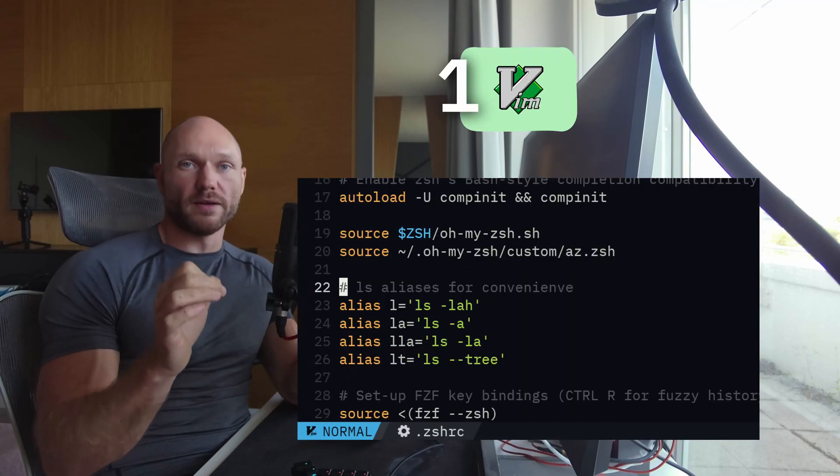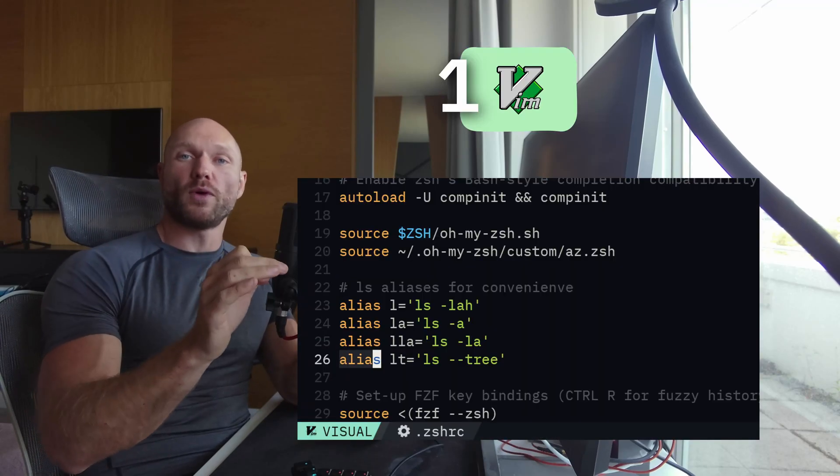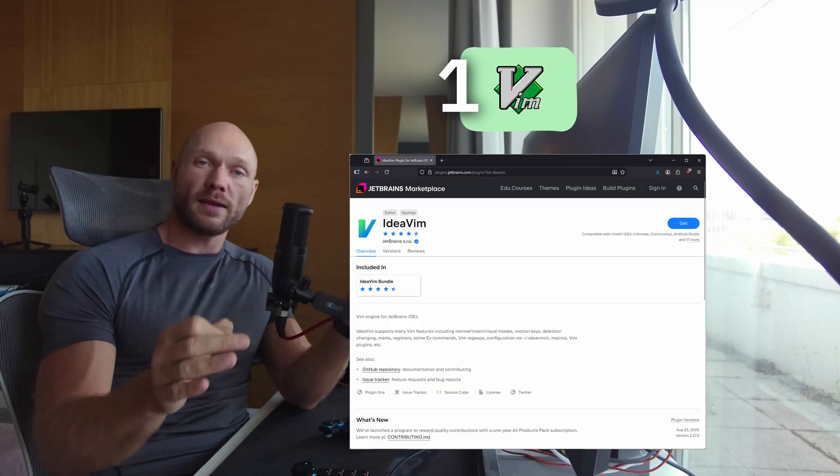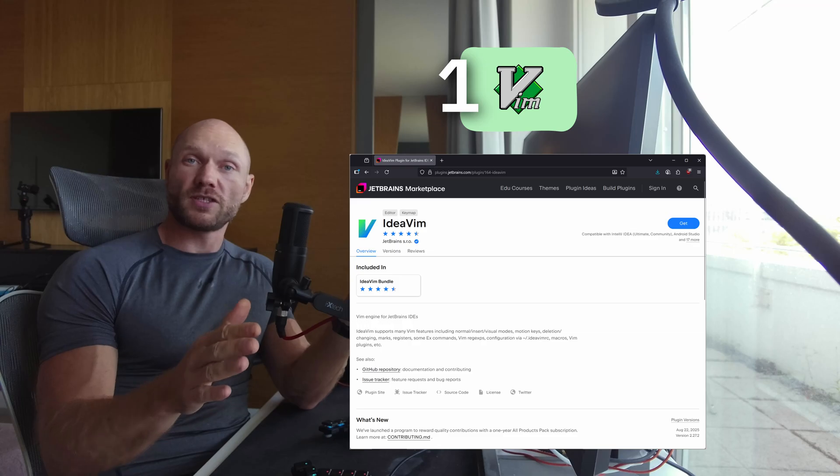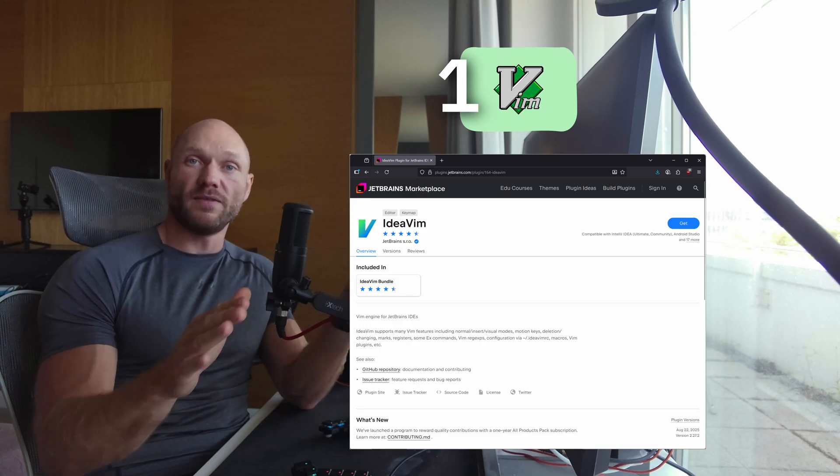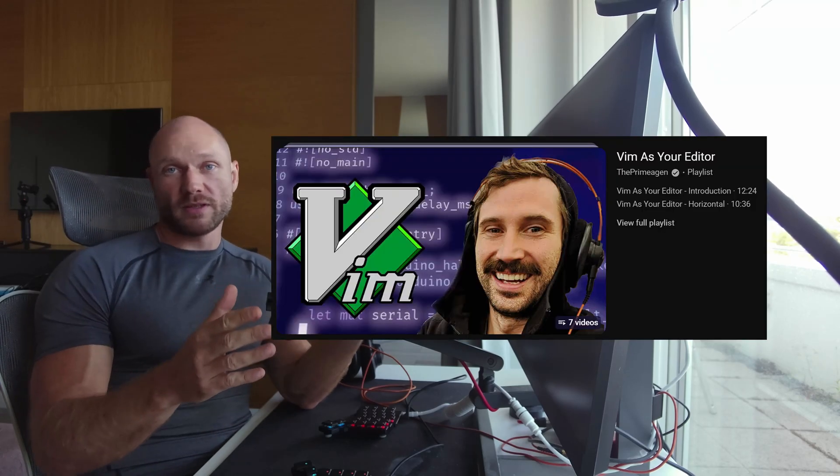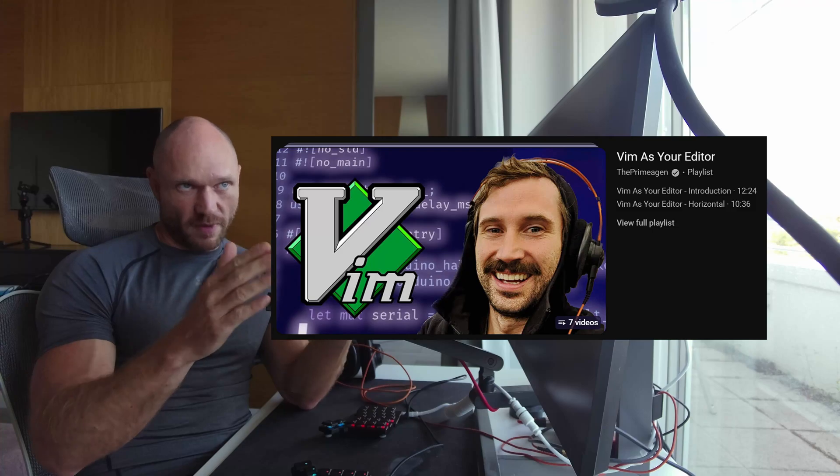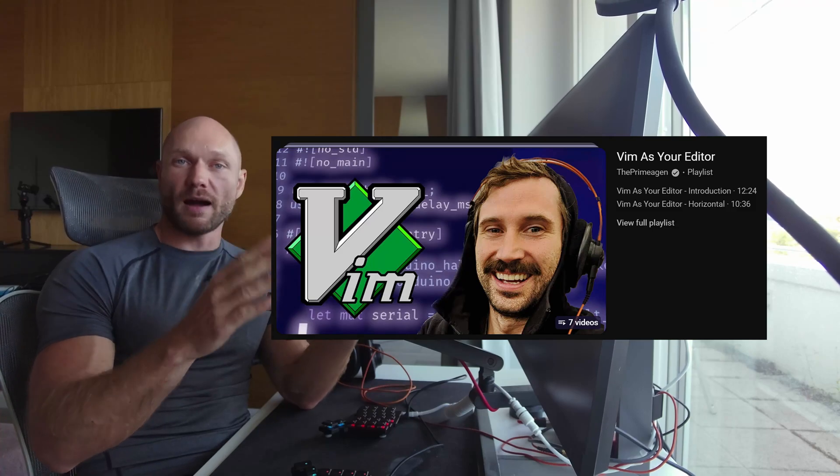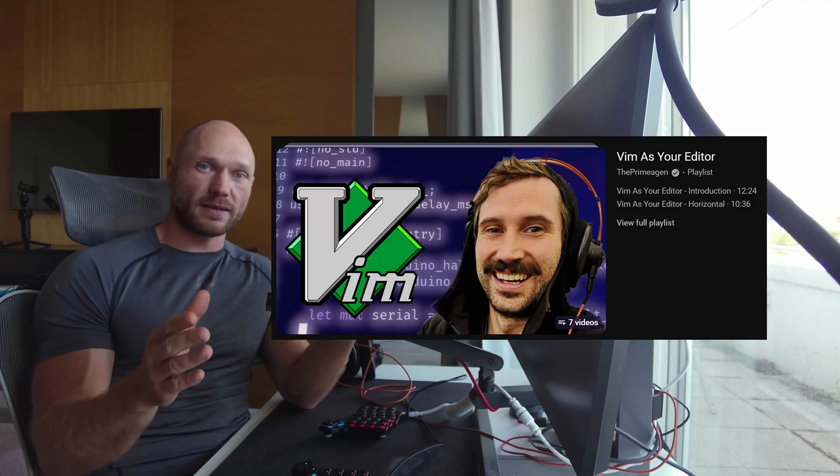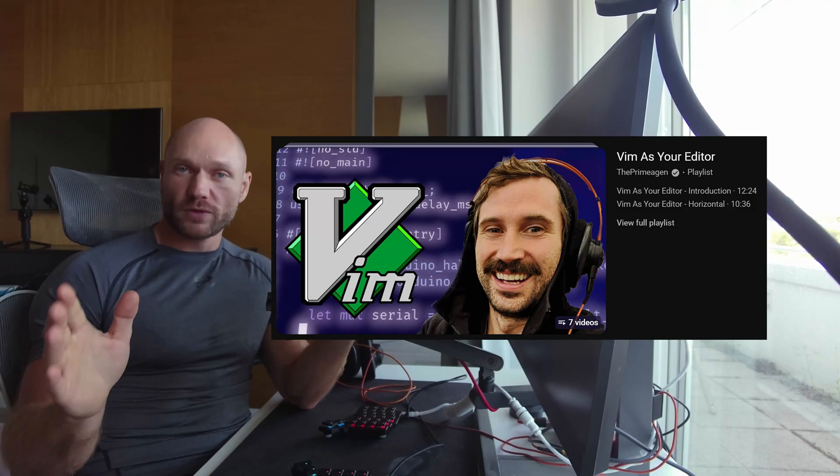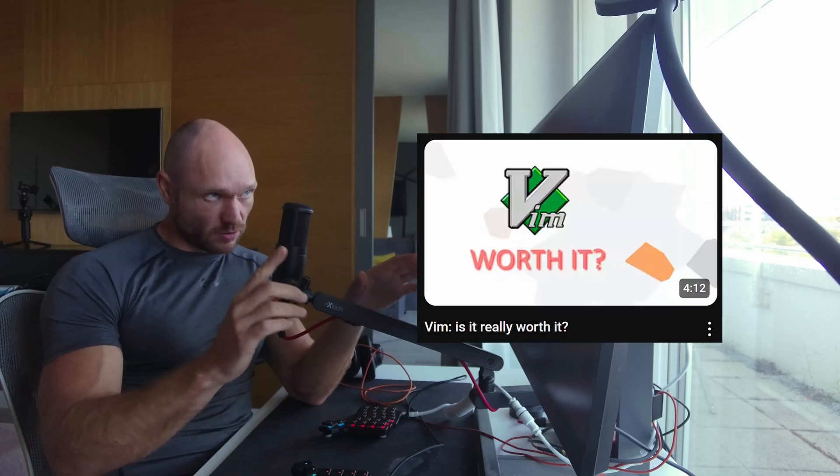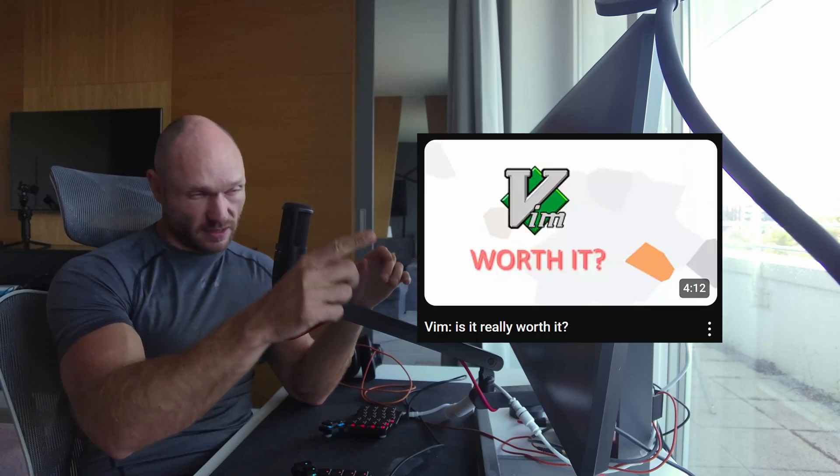Number one: start with the motions. Get a Vim plugin for your IDE and practice the Vim motions. Since there's already terabytes of content about this, you don't need me to show you how to Vim. There's a wonderful playlist from ThePrimeagen called Vim As Your Editor that helped me get up and running. Just do that for the start. As a disclaimer, you're not going to be super lightning fast overnight, so have patience and don't be too hard on yourself.